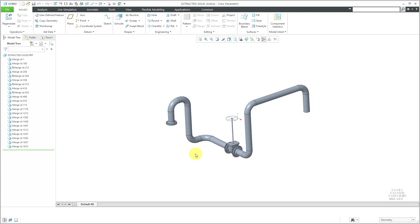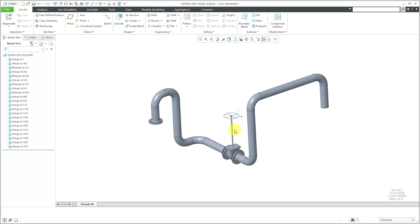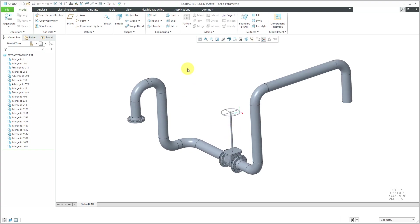But be aware those merge features don't have any dimensions. So any dimensions that I would put into the drawing would be created dimensions. I wouldn't have any dimensions that I could show. So that's how the extracted solid command works.